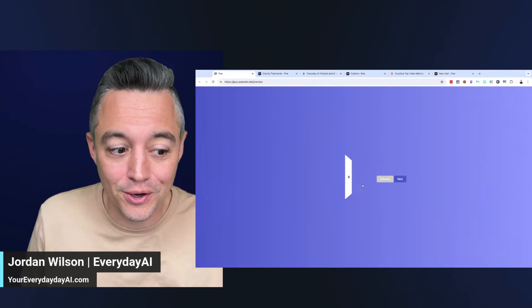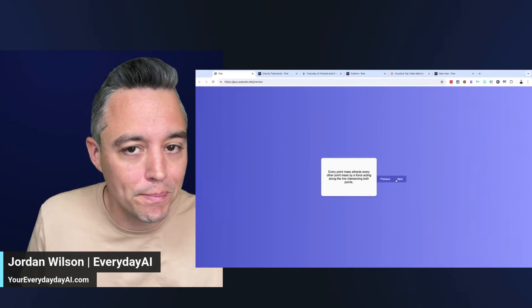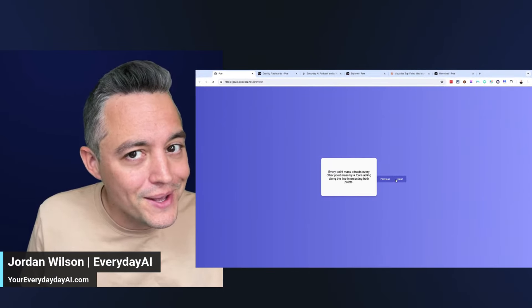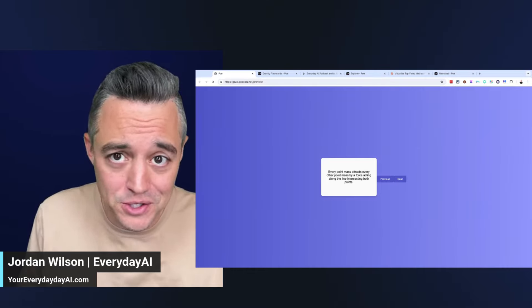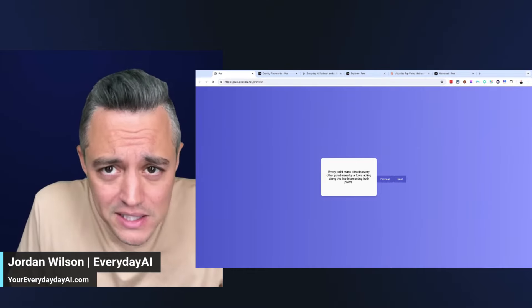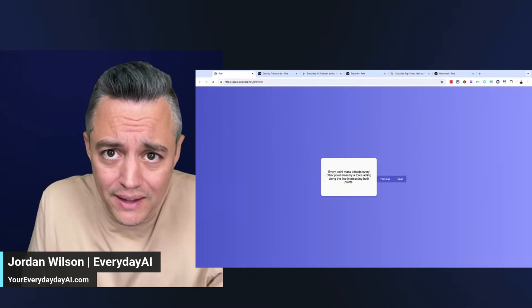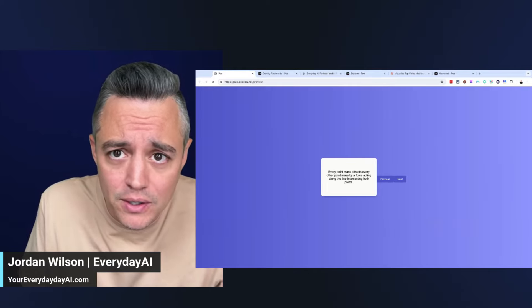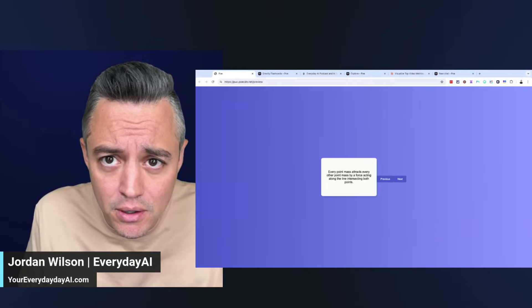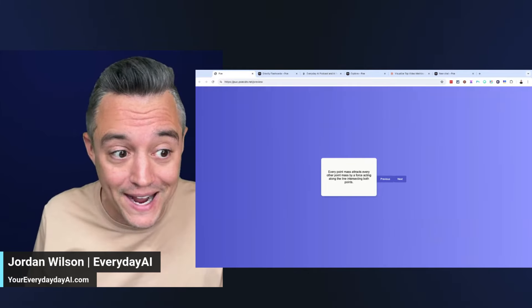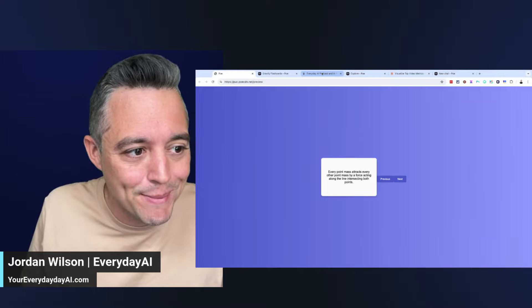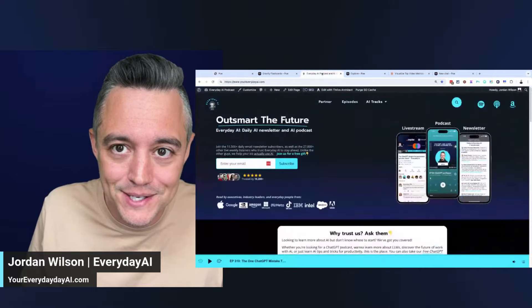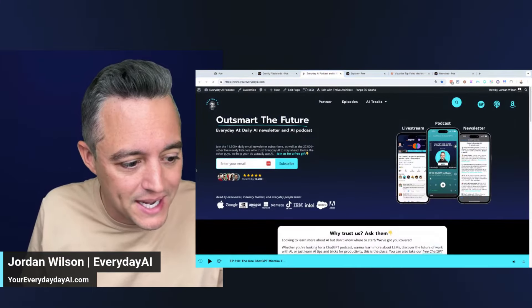This new feature called Previews from Poe is pretty impressive. It just came out, so I want to test it out. I want to first show you what this is, how to use it, but also how does it compare to Claude Anthropic's new artifacts feature? We're going to be jumping into all of this. I'm extremely excited.